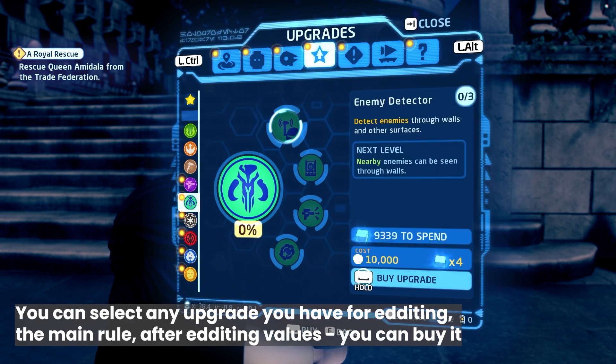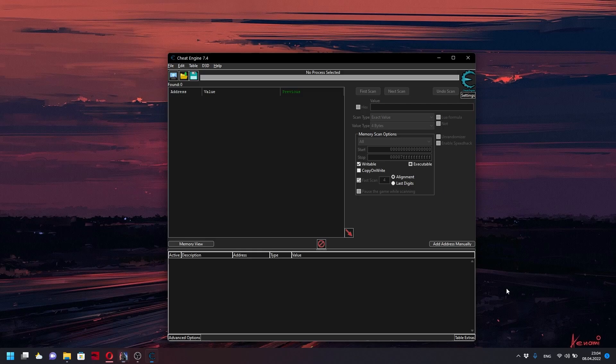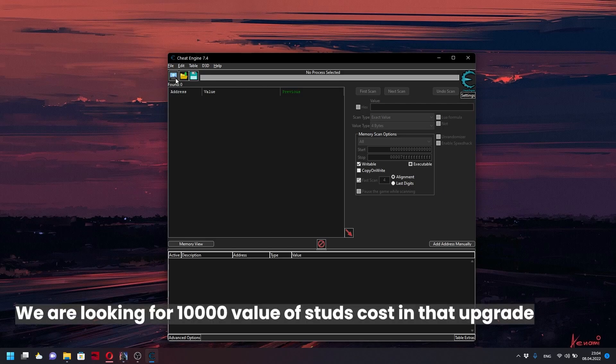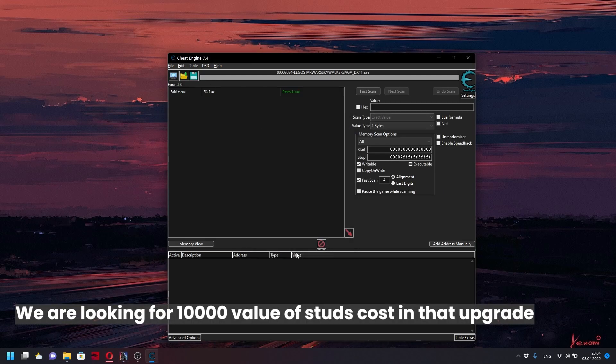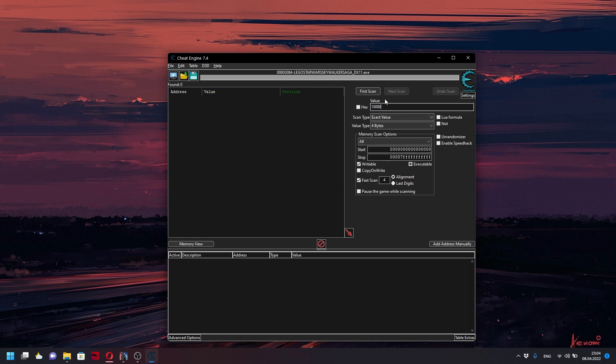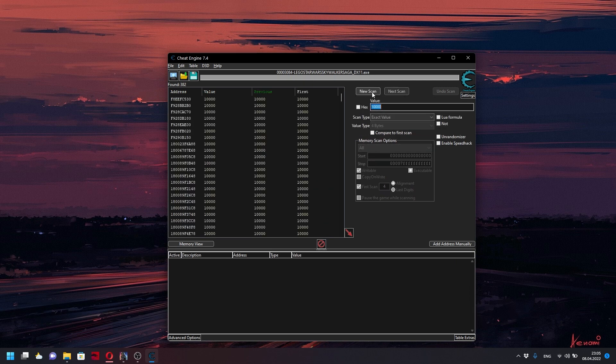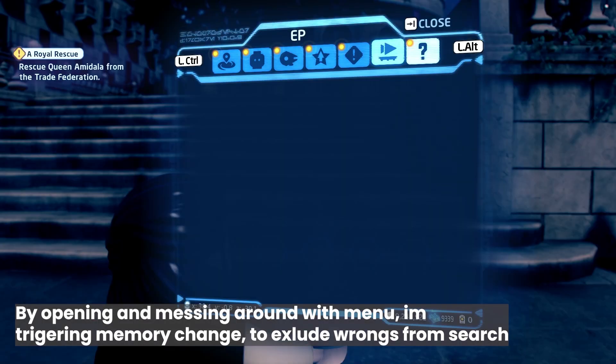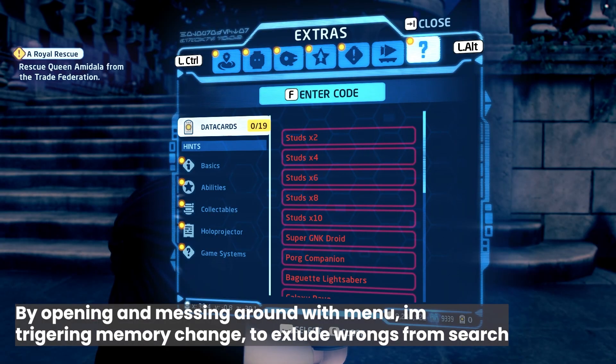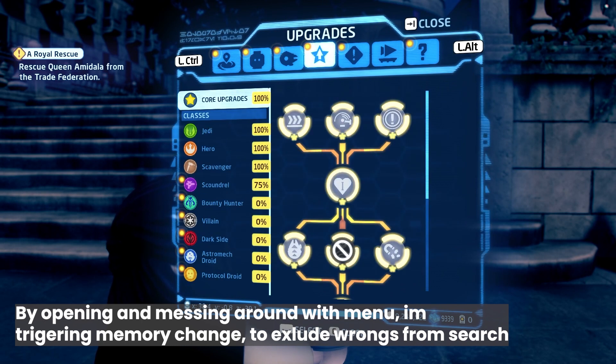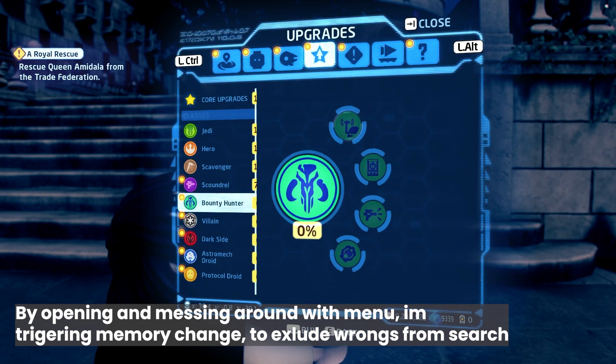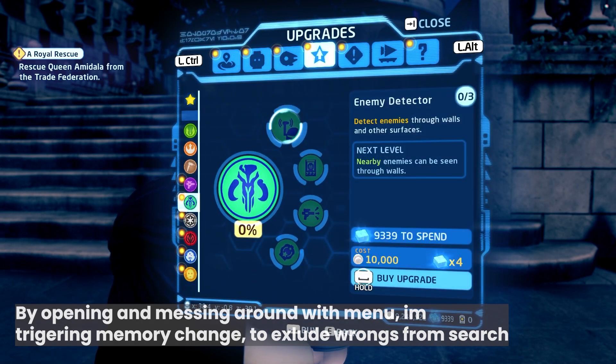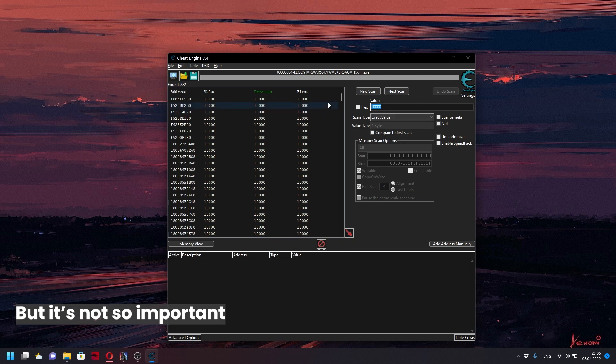You can see that I'm looking for an upgrade and its cost. Now we go back to Cheat Engine and look for the value of 10,000 stats. I'm double checking that values have not been changed in Cheat Engine and that other values that could change have disappeared.